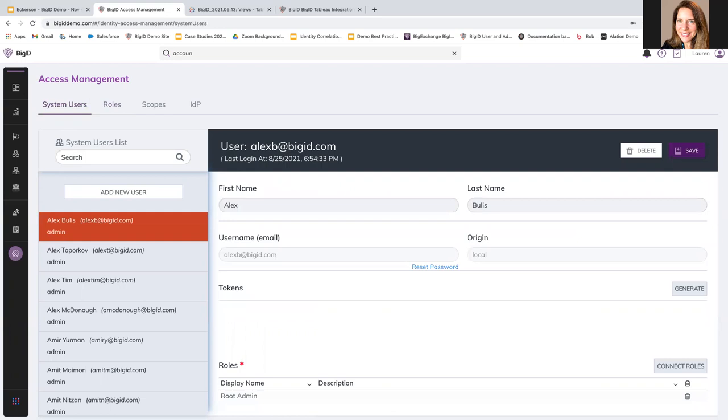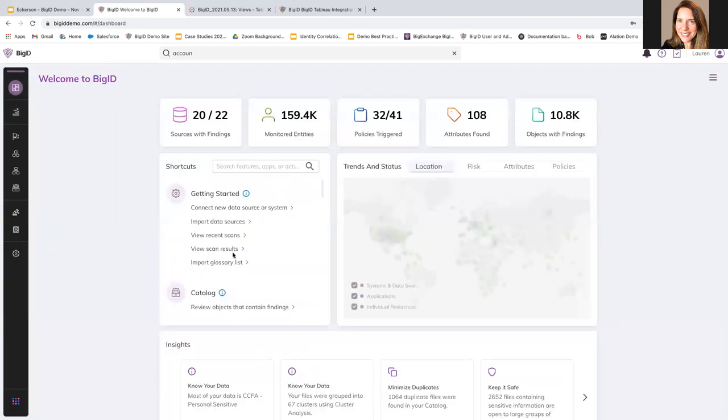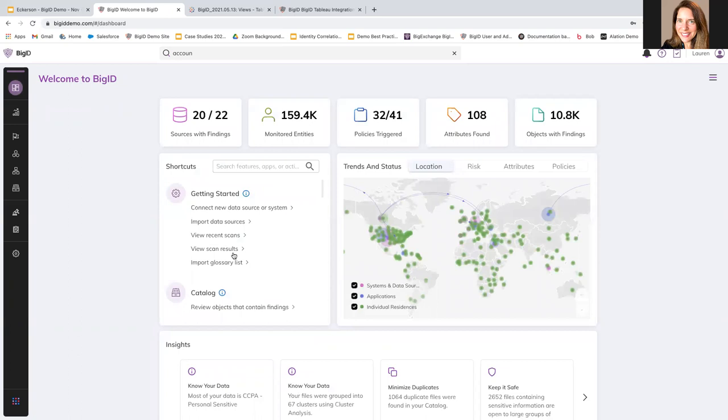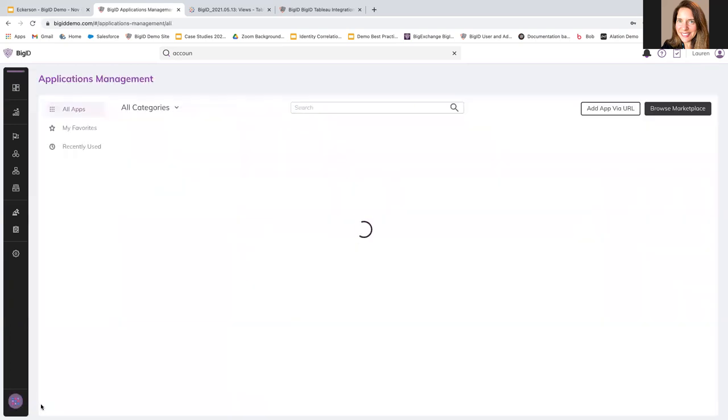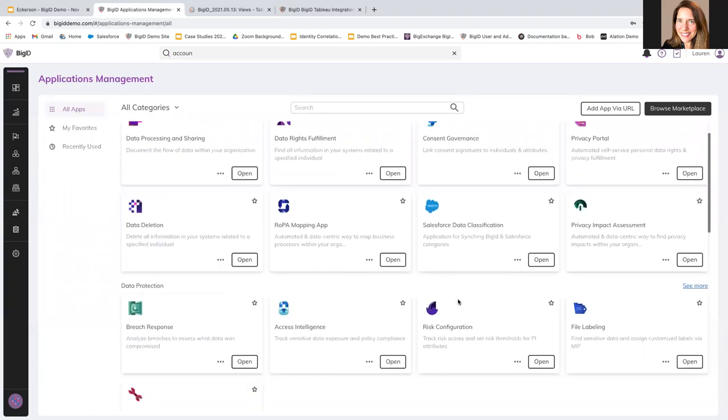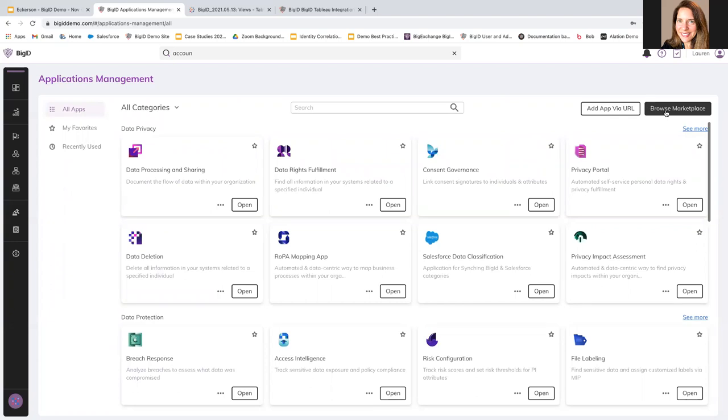Finally, pricing and support. So on support, BigID offers award winning customer support. We have staff around the globe. We offer continuous coverage for our customers. As far as pricing, pricing is going to be based on bands of data sources with apps. So packages are really customized based on your needs. You can have more or less data connected and you can have more or less applications. So these are all the different kinds of applications that you can choose from. And you can also browse the marketplace to find more applications that you might want to add to take action on your data in BigID.